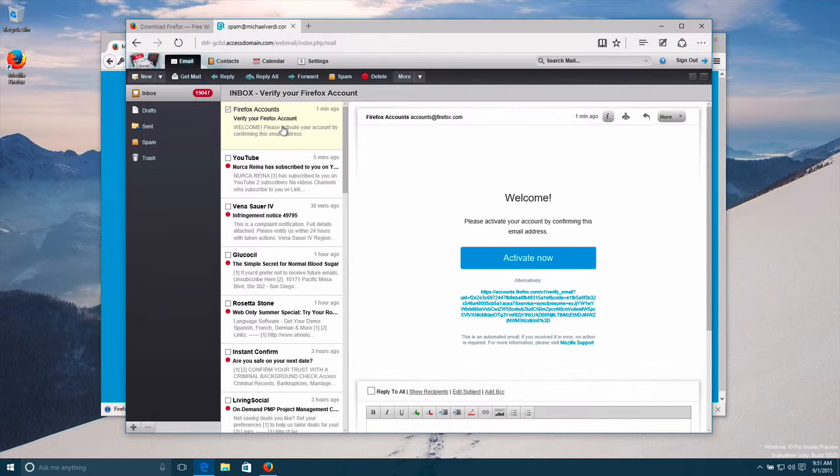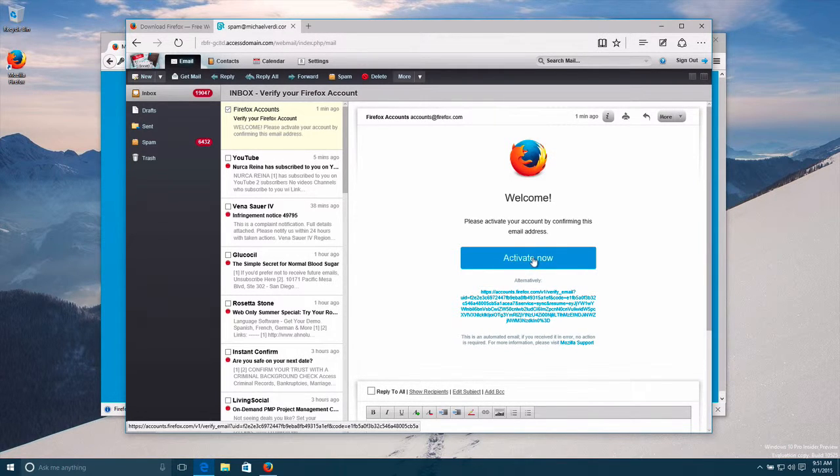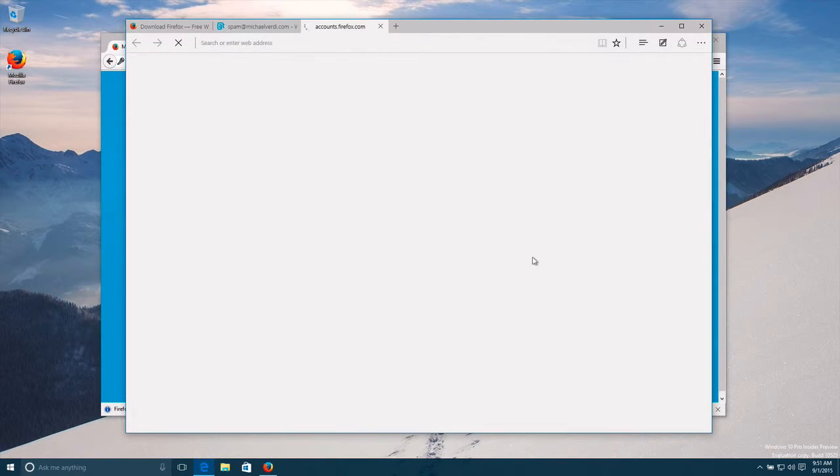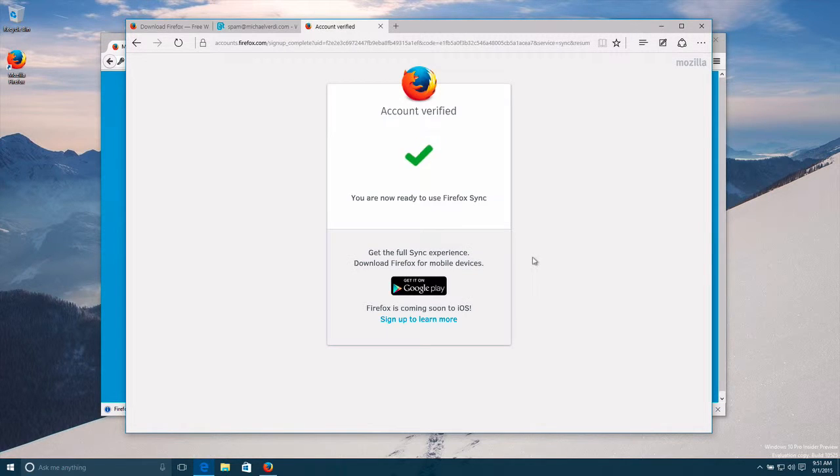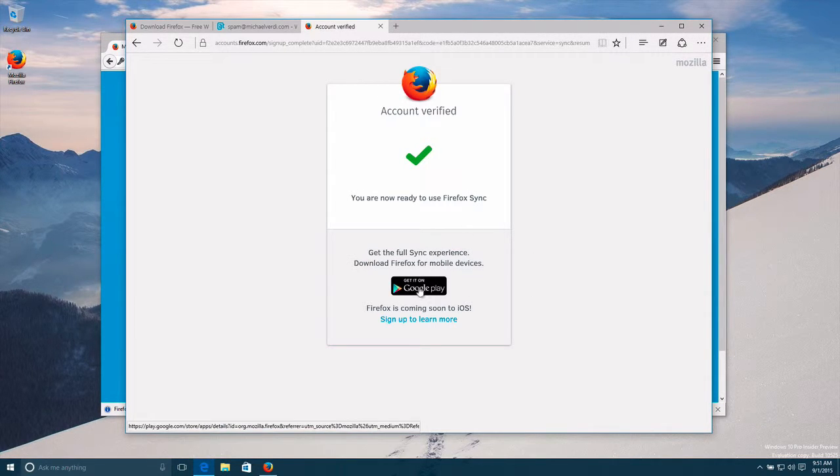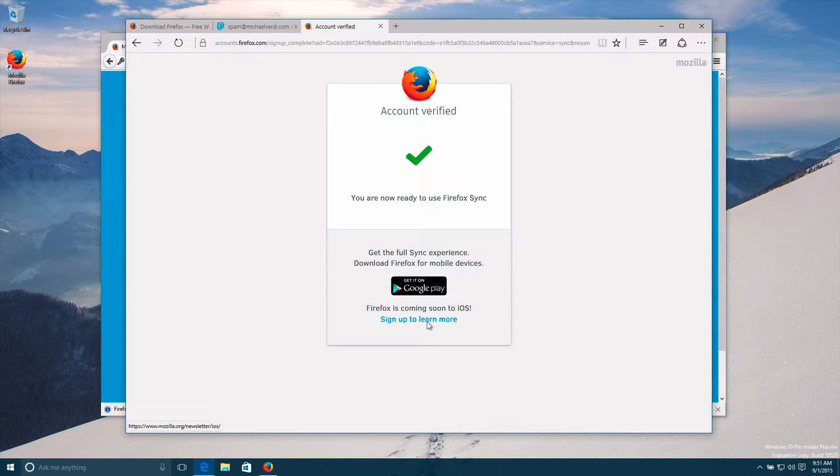Let's verify my sync account or my Firefox account. Account verified. I can go get Firefox on Google Play or I can learn more about iOS.